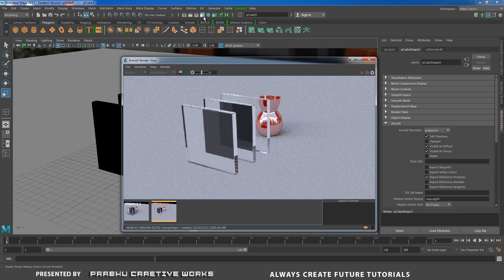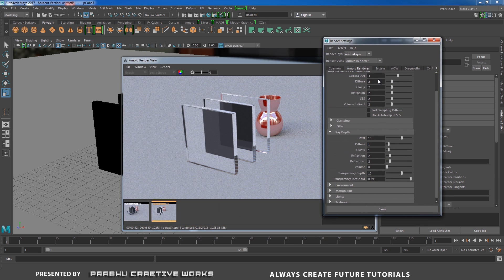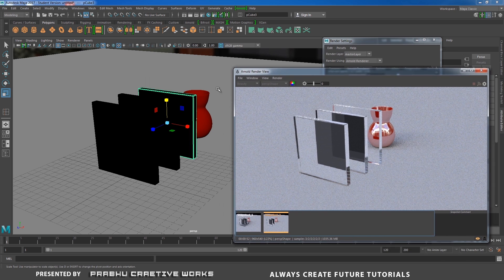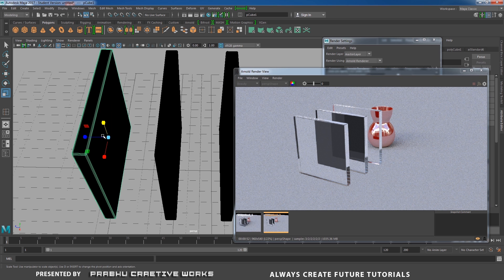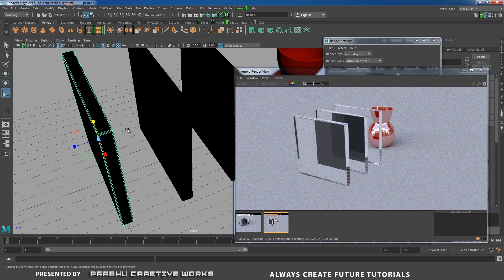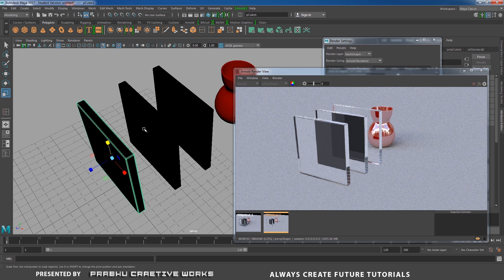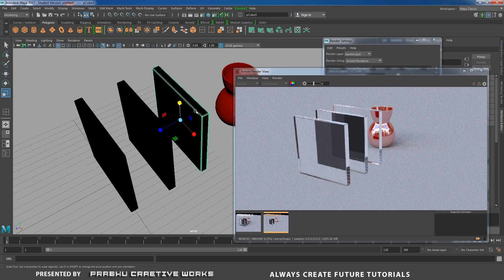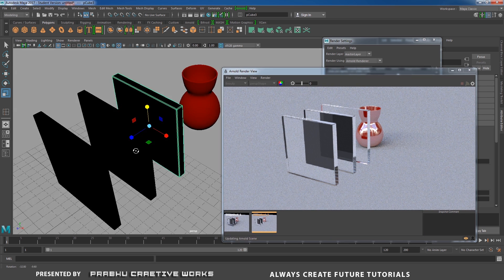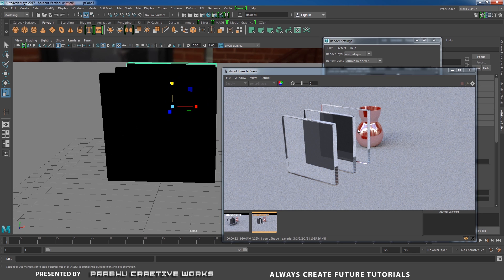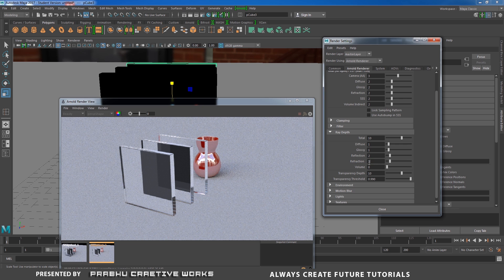The black region problem is caused by render settings. Go to Render Settings and expand Ray Depth in the Arnold render section. Find Refraction — the default limit is set to 2. Each cube has two layers: a front face and a back face, so each cube needs 2 refractions. With three cubes that's 6 refractions, and on the seventh pass it will show our object behind them.